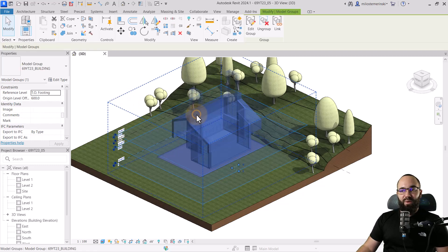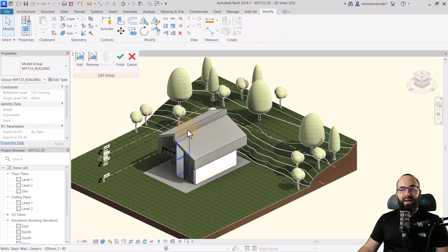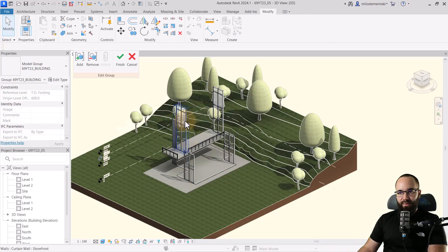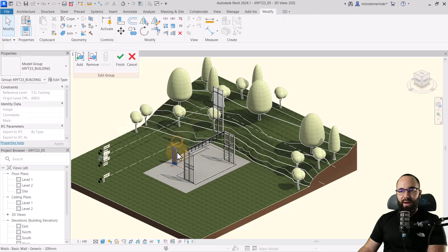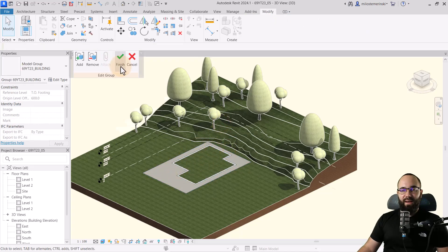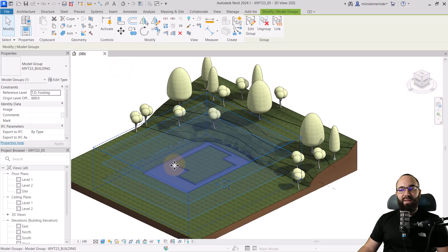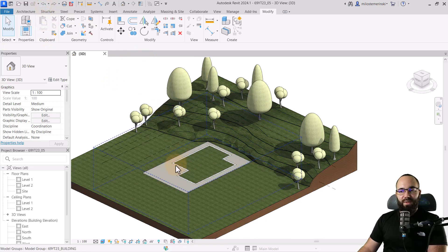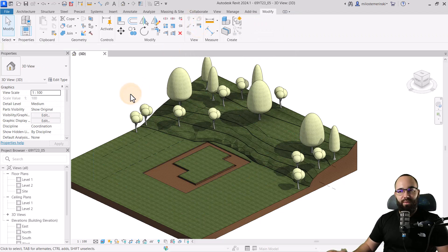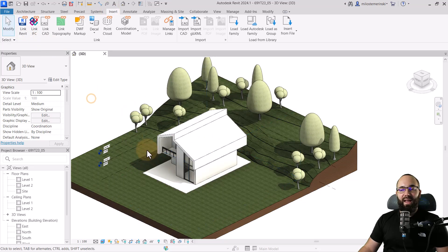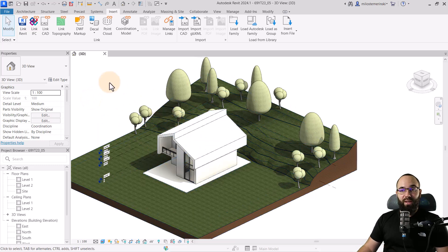What I would do in this case is select the group, go to Edit Group, and delete everything that's not making a void — so delete all of these walls, the floors, everything above ground. Now we only have the things actually carving out our topo solid. We cannot delete these because it would remove the cut. So we can just select and hide this group in all views, then insert the Revit link again, inserting the building back. That's the approach we can use with Bind Link.